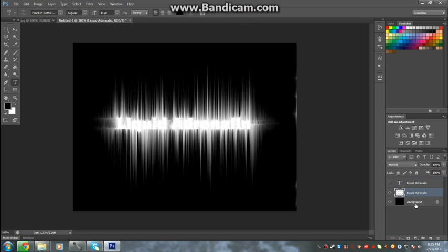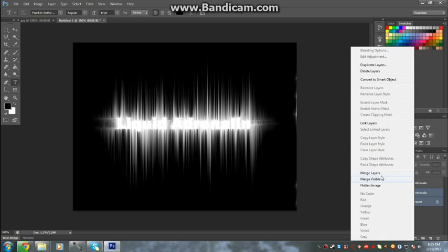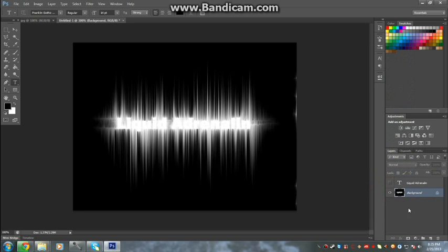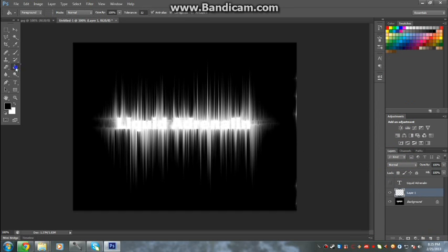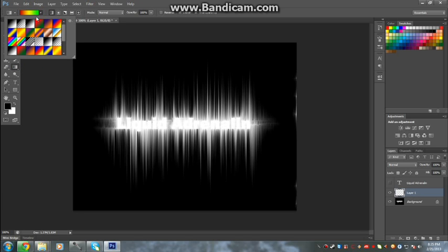Then what you want to do is merge these two layers, create a new layer, and you're gonna go to your gradient tool. Now you can use any gradient tool. I prefer the raster one but you can use the rainbow one.